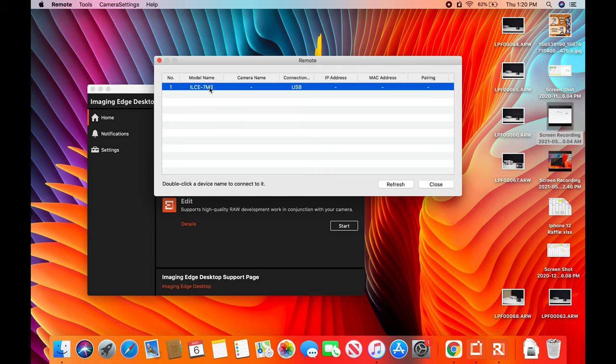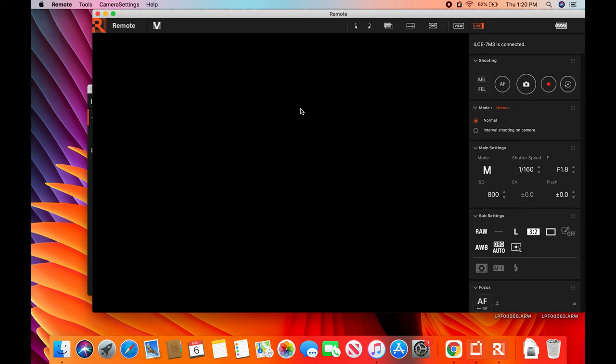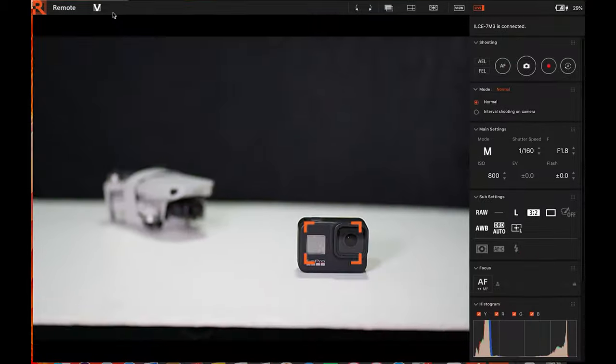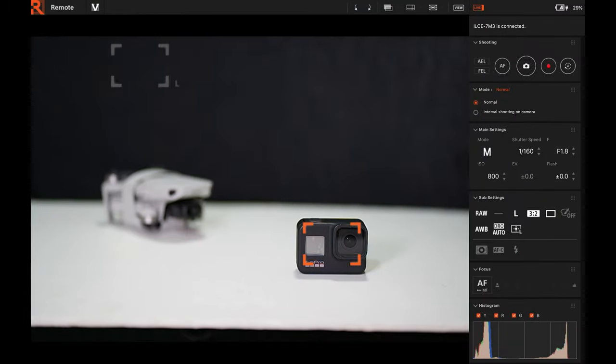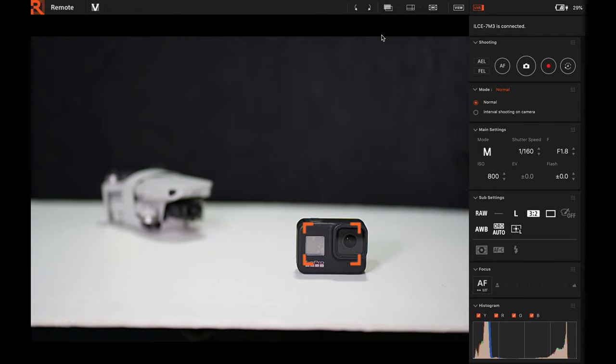And then you can see what camera is connected there. If you don't see it, just repress it, just double click. And then this is the actual view of your camera. So as you can see, we'll discuss just the basics of this remote Imaging Edge app.